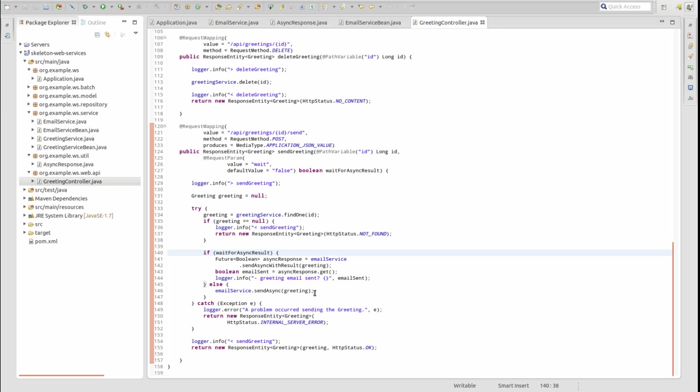If the wait parameter value is false, the web service immediately returns the greeting to the web service client without waiting for the result of the email service task.